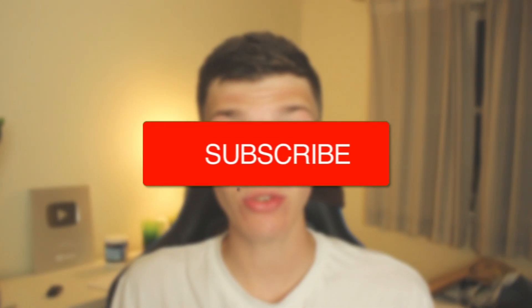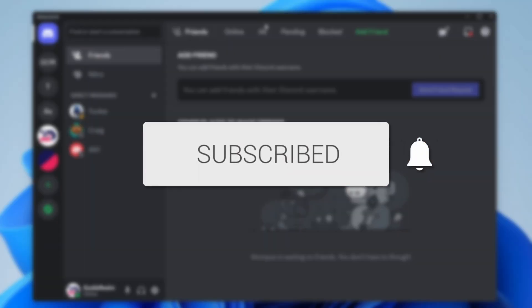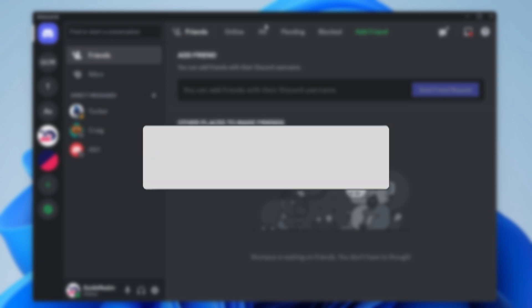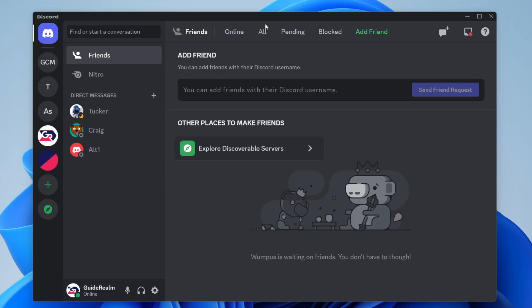We'll guide you through how to find someone on Discord. Let's get right into this. There are a few different ways you can find people or get somebody else to find you on Discord, so you can be friends and message each other and things like that.